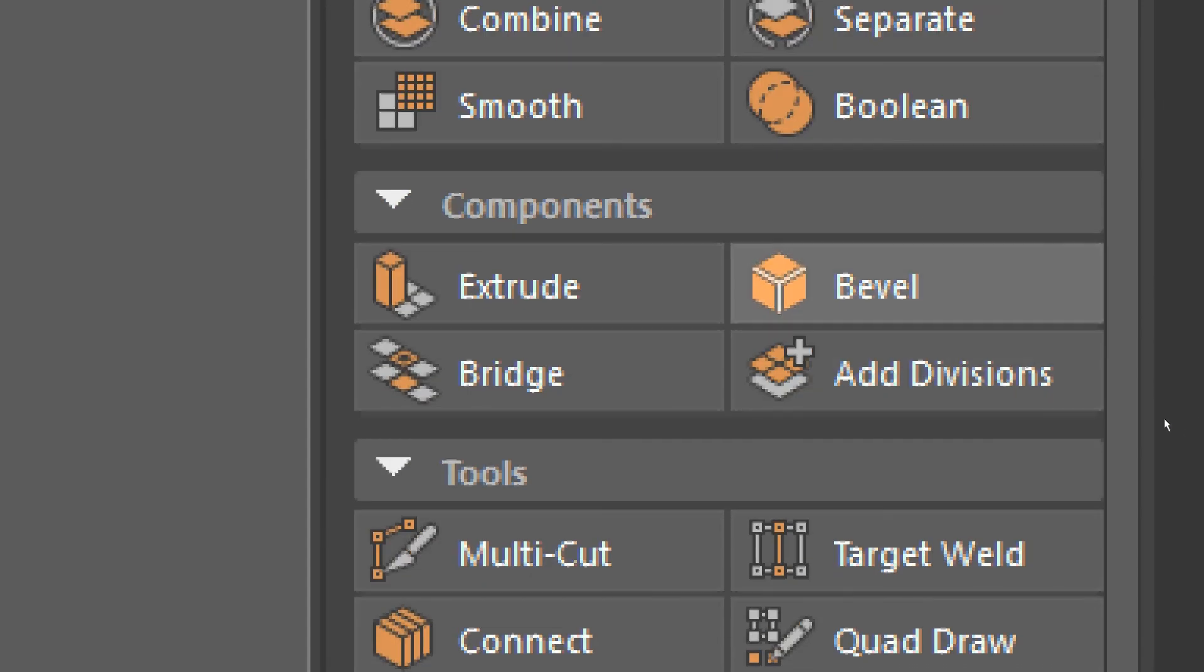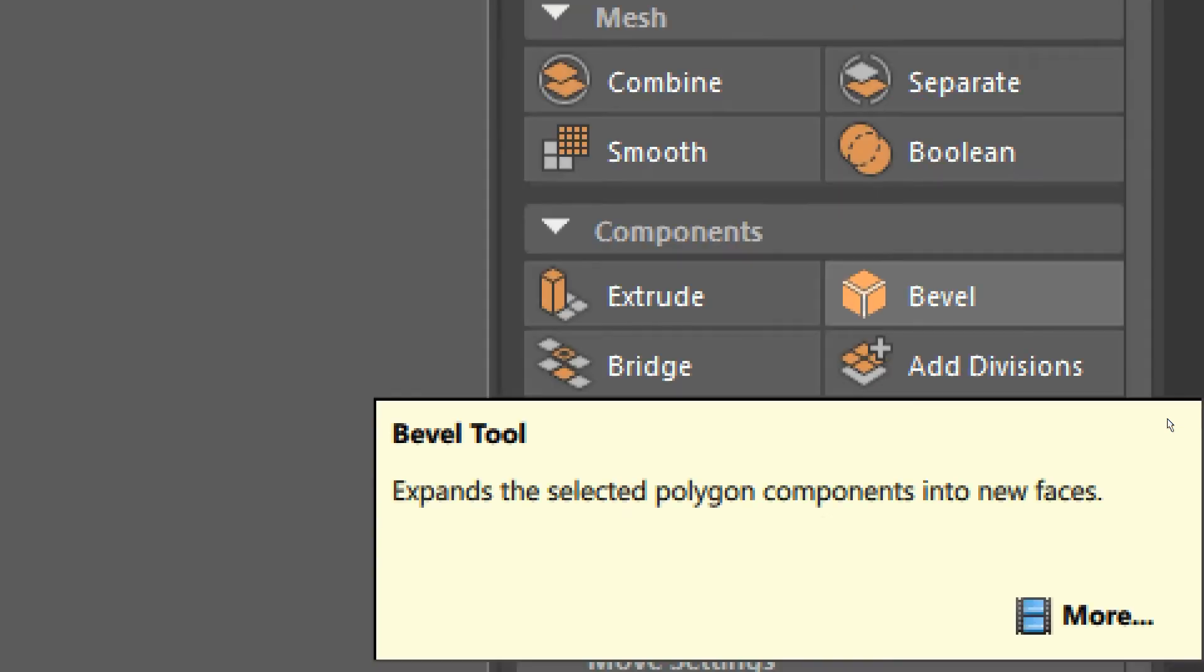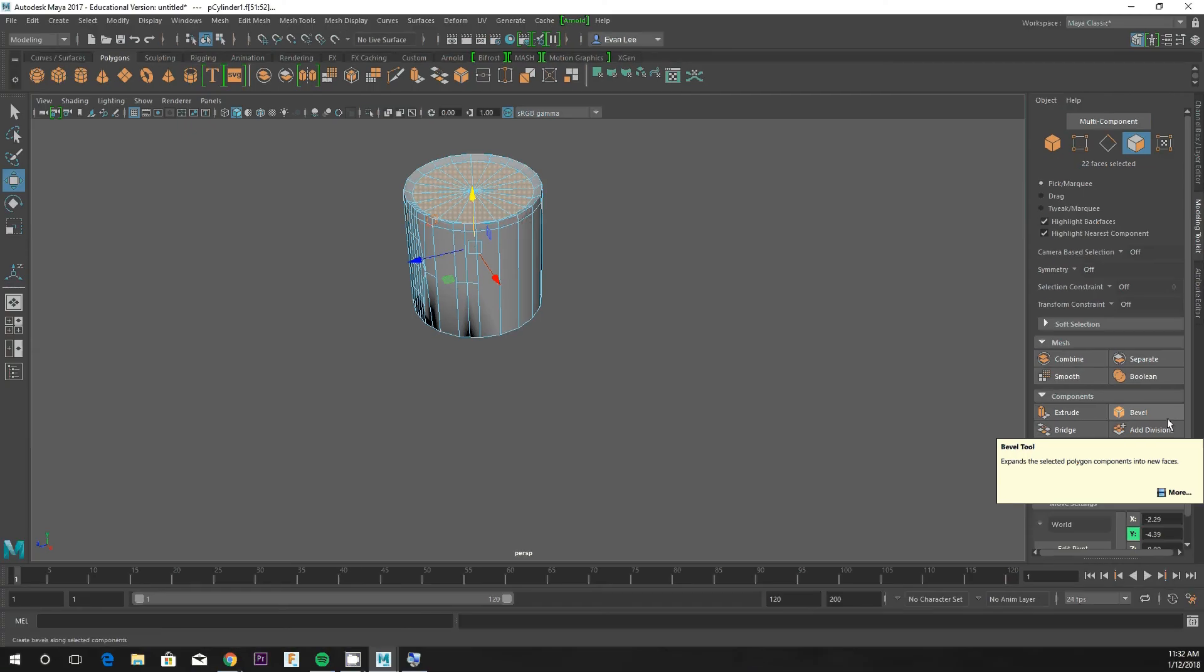Bevel is important because most objects in life do not have a perfect edge. They don't have a perfectly 90-degree edge. They have some rounding. If you look at the edge of your computer monitor, there's rounding on the edges of the plastic because it came out of an injection mold.